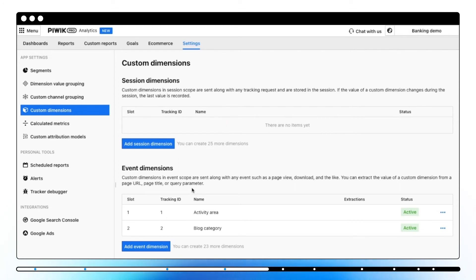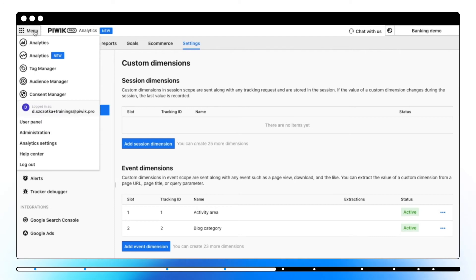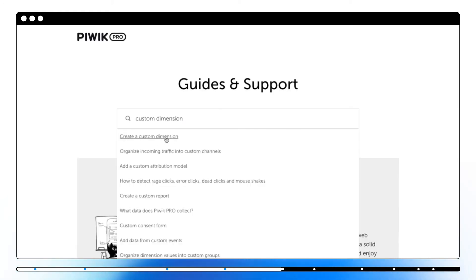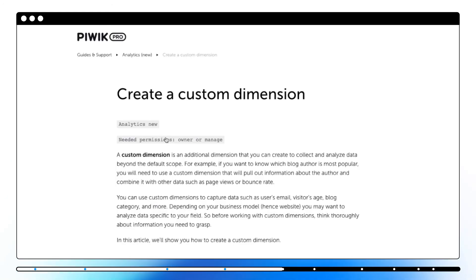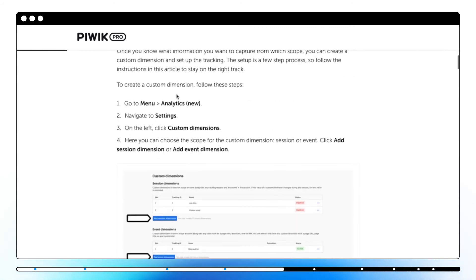Each new custom dimension is set to be active. However, you can make it inactive in any time. In settings, you can define custom dimension in Analytics, but the whole setup is done in Tag Manager. You can find a step-by-step guide on how to create a custom dimension in our Help Center.